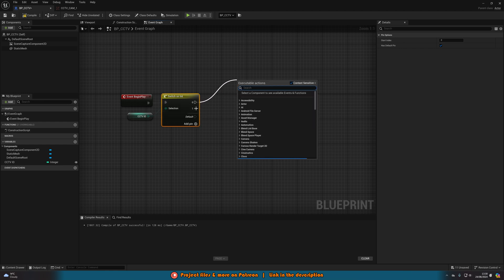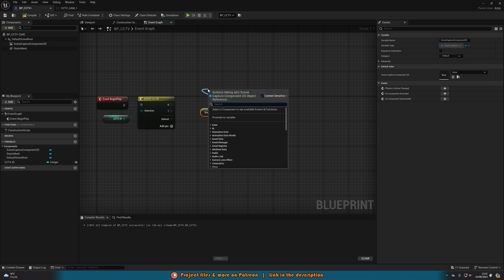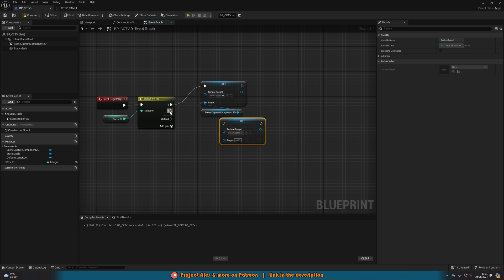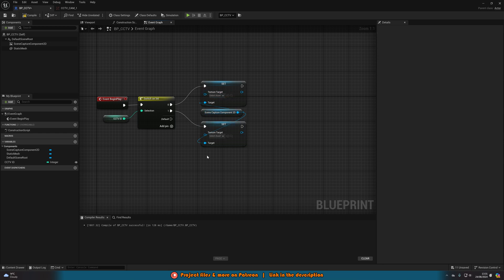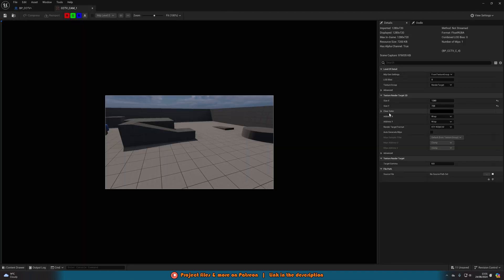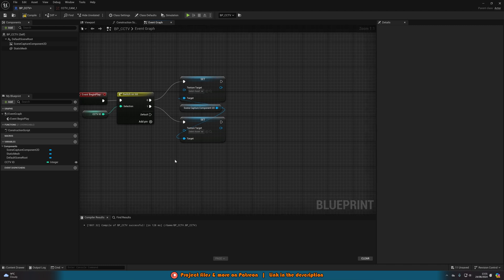Add two pins to the Switch on Int — Pin 0 for camera ID 0 and Pin 1 for camera ID 1. Get a reference to the Scene Capture Component 2D and drag out a Set Texture Target node. Duplicate this for both pins 0 and 1. You can add as many pins as cameras you want, though more cameras means more performance impact. Good optimisation tips: lower the render target size, and disable cameras when the player can't see them.